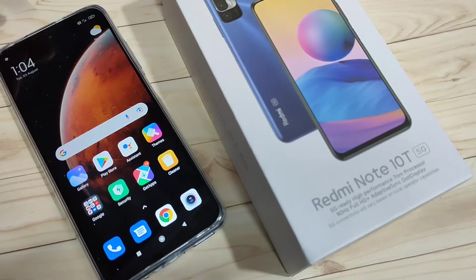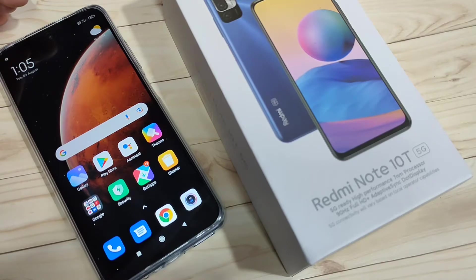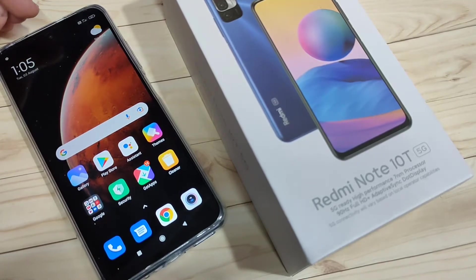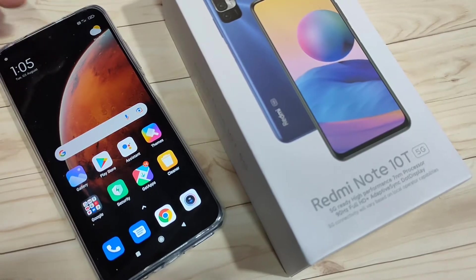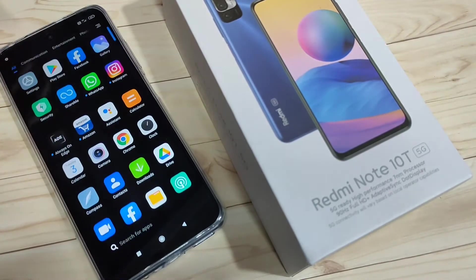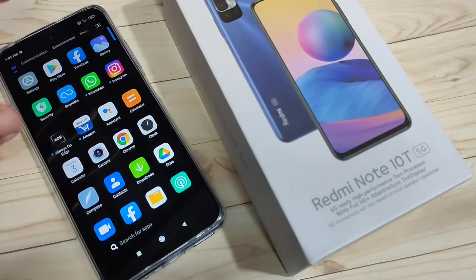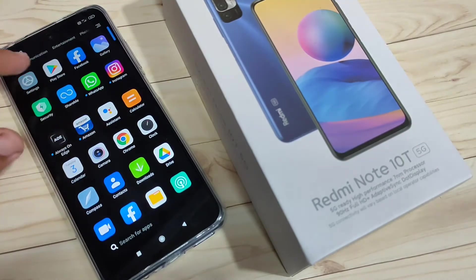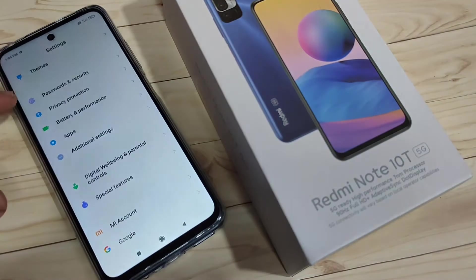In this video I am going to show you how to create the dual application for WhatsApp on this device. If you are new to this channel, please subscribe to my YouTube channel and press the bell icon for more tech videos. So let's get started.